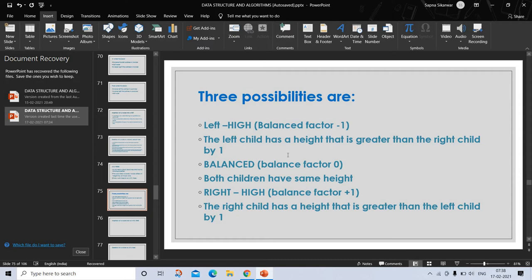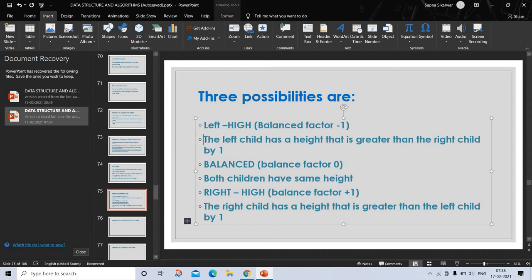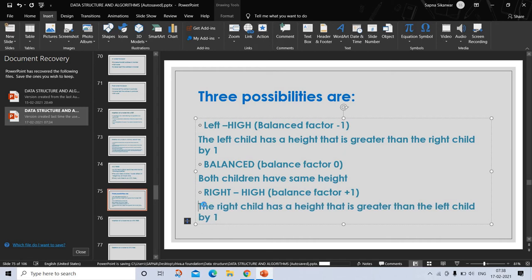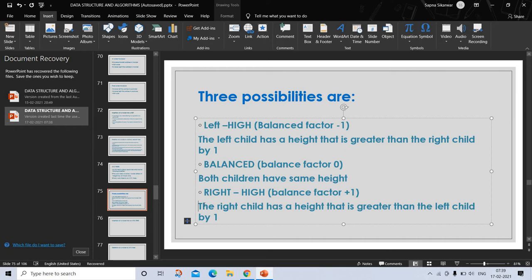The three possibilities are: left-high with balance factor minus one, where the left child has height that is greater than the right child by one; balanced with balance factor zero, where both children have same height; and right-high with balance factor plus one, where the right child has height that is greater than the left child by one. An AVL tree which remains balanced guarantees O(log n) search time even in the worst case, where N is the number of nodes. The AVL tree data structure achieves this property by placing restriction on the difference in heights between the subtrees of a given node and rebalancing the tree if it violates these restrictions.